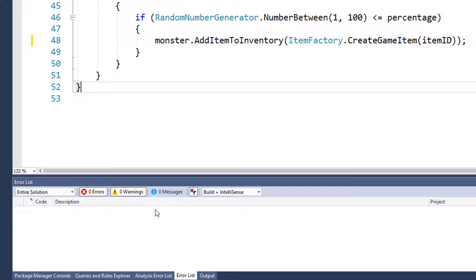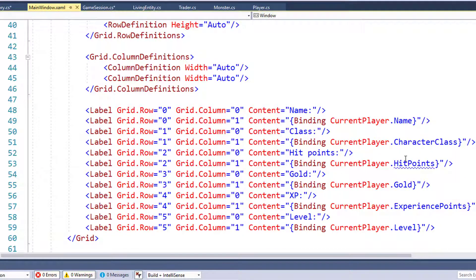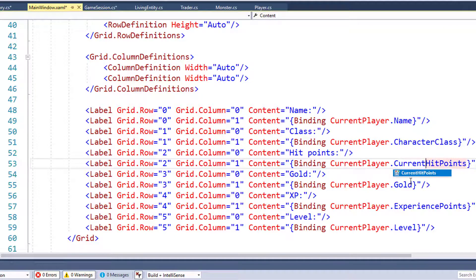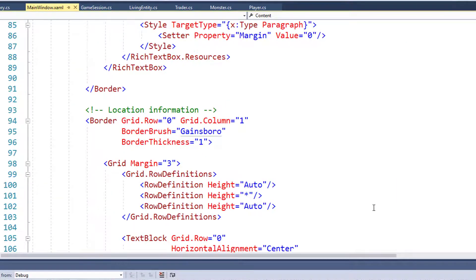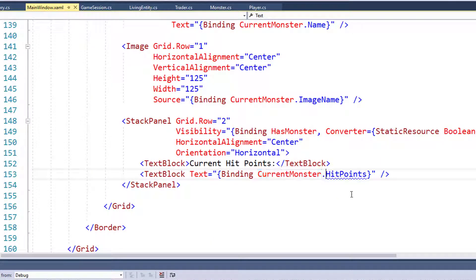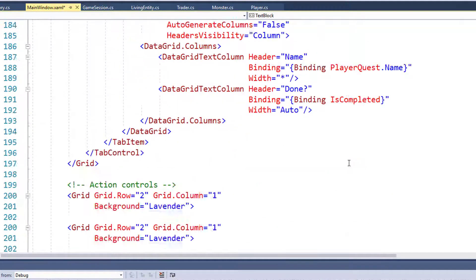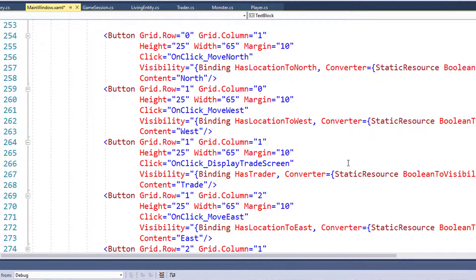There's still one thing to change: the MainWindow.xaml. Unfortunately the error list usually doesn't show problems with XAML - those errors only get detected when you run the program. On line 53 we see a squiggly line under current player dot HitPoints - it says cannot resolve the property. We change that to Current Hit Points. Scrolling down, we find current monster Hit Points and change that to Current Hit Points as well.